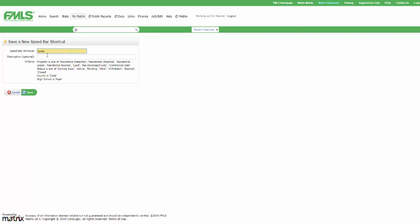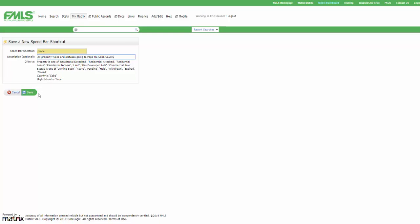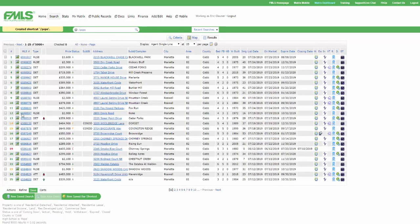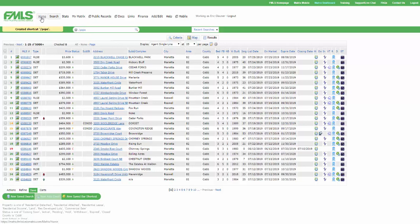You can put in a description if you want to. All property types and statuses. Going to Pope High School Cobb County. Right? That's optional. But it just kind of makes me think of this. I know what I'm talking about now when I look at that description. And so I'm going to click Save. It reminds me of my criteria down here. I'm going to click Save. And so now it says created shortcut slash Pope. Right? Now we're ready to go.